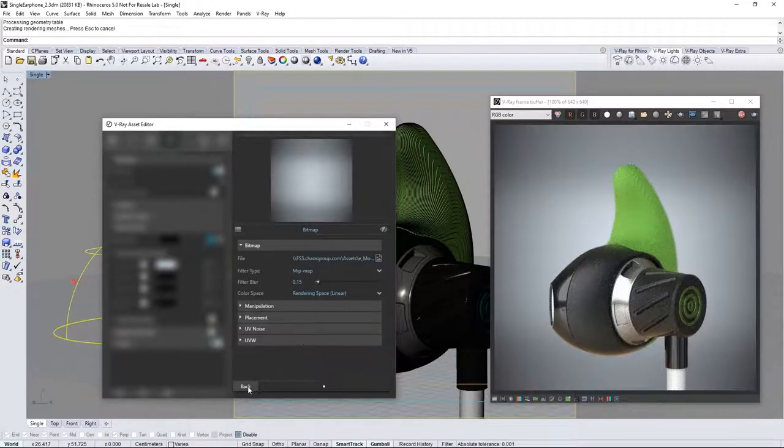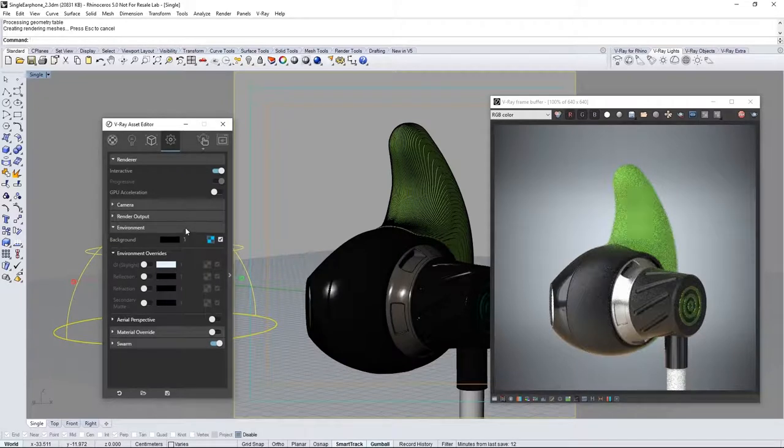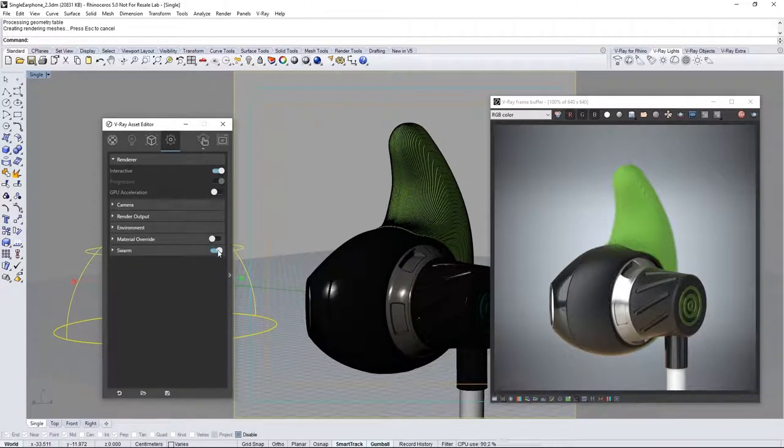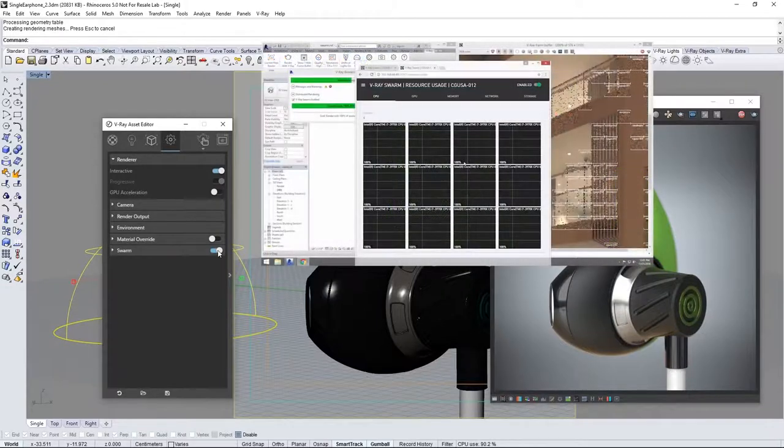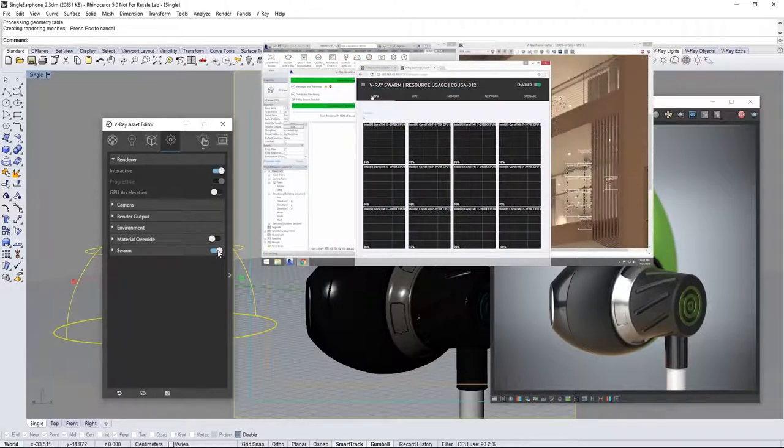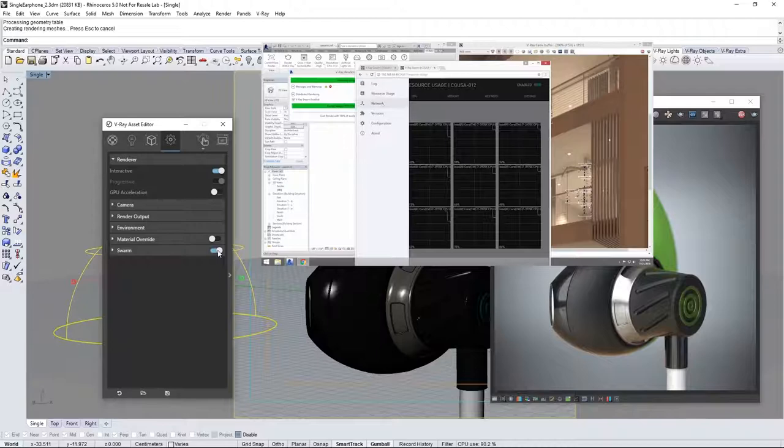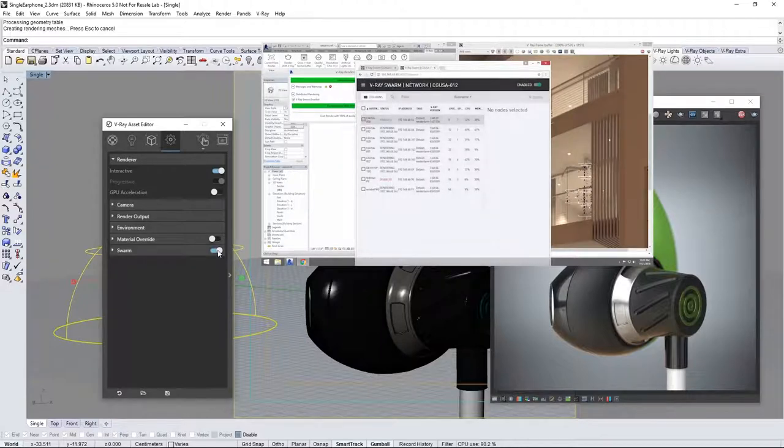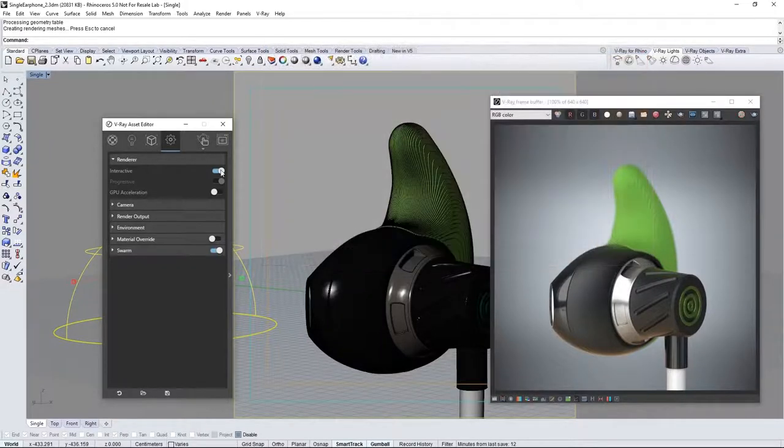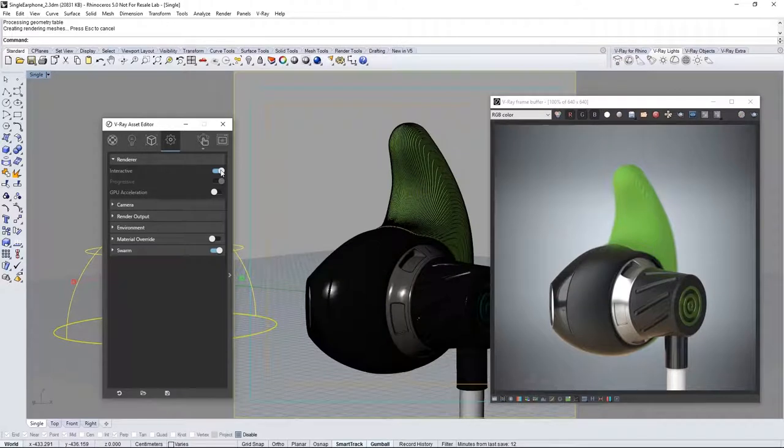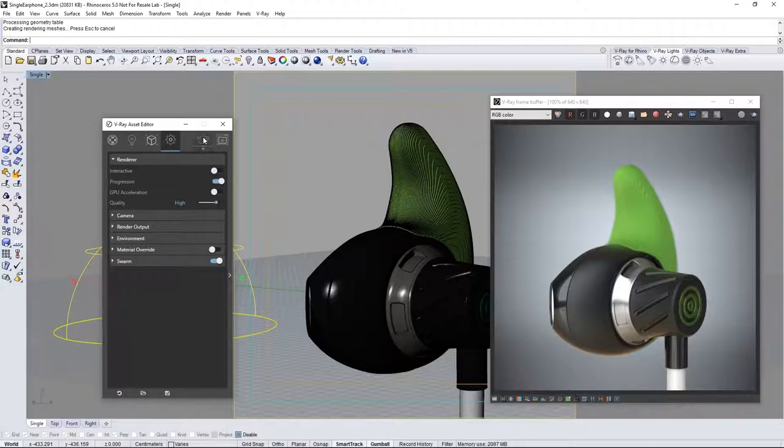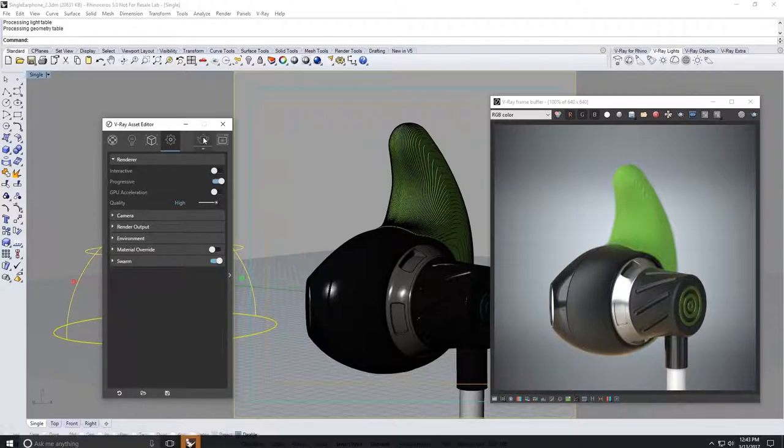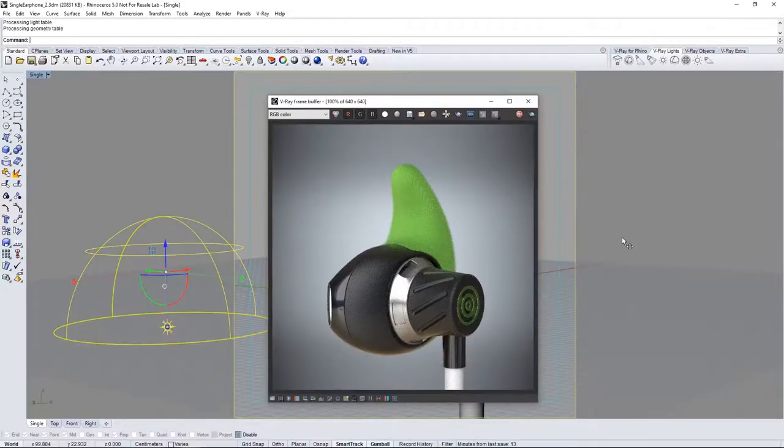Now if you have network rendering enabled with Swarm go ahead and enable that now as we prepare to start a final render. Swarm is a way to distribute rendering across a network of render machines to speed up rendering but you don't need this at all. In the VFB stop the interactive render and in the asset editor turn off interactive. Set your quality to high and launch a production render with this icon. I'll elapse one minute here to get to this result immediately.